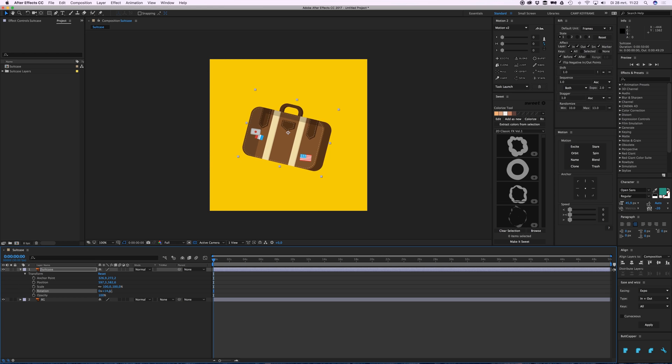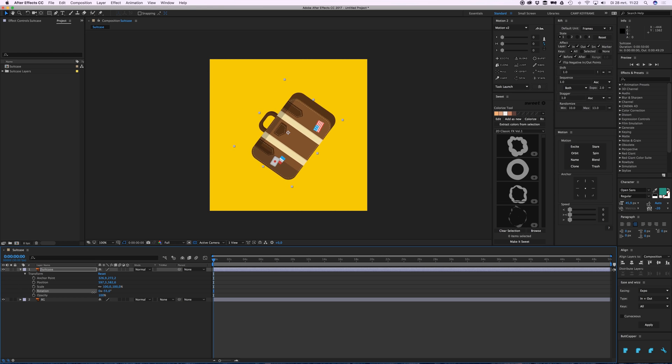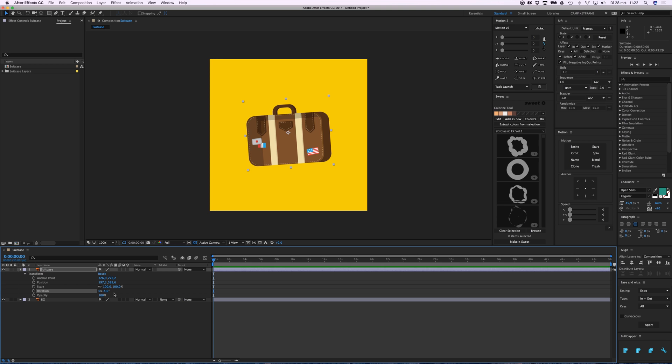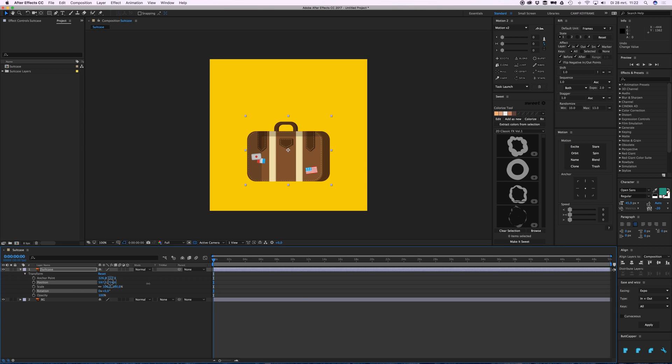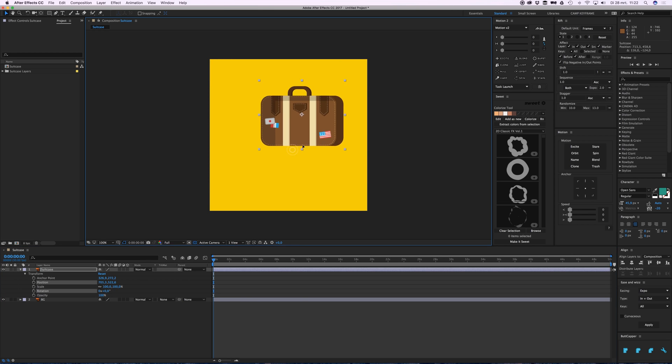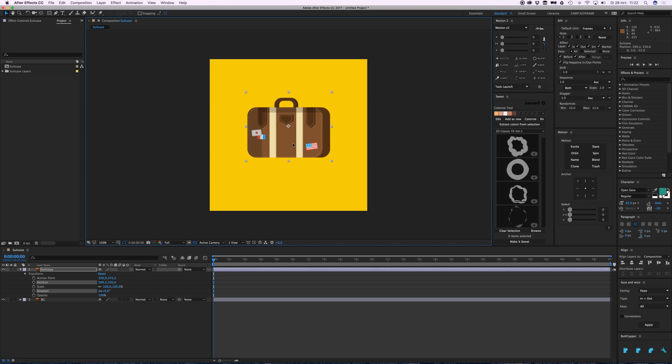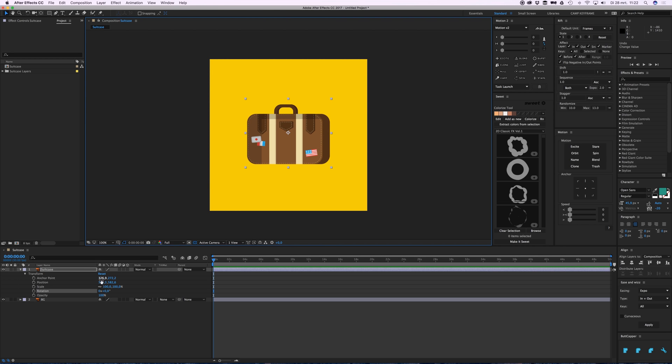So if I go to rotation and I drag this out, you can see the numbers changing and you can see the suitcase turning around. Position the same - I can drag it or I can just move it by clicking on it, and I can scale it up or down.